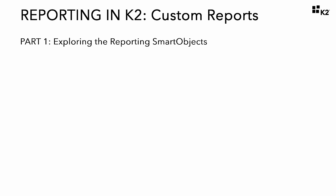In part one, we will take a few moments to explore the K2 reporting smart objects. The data in K2 standard reports is exposed as workflow reporting smart objects that are installed by default in K2 Black Pearl installations.